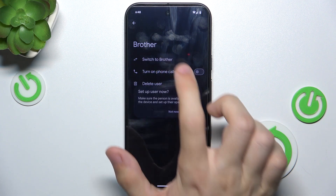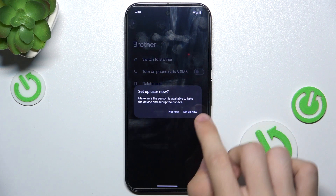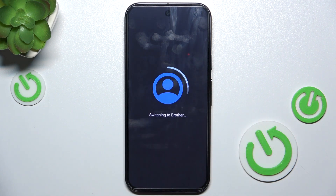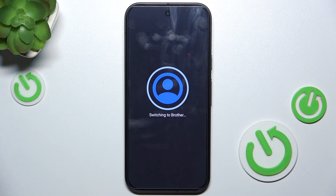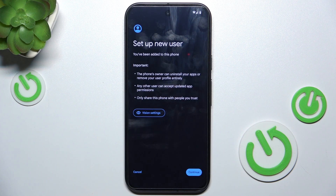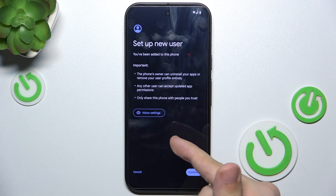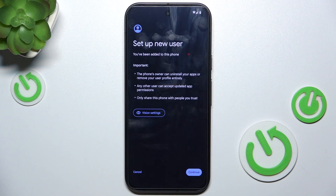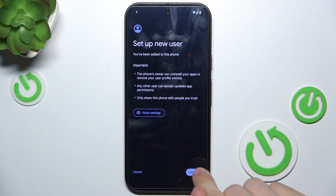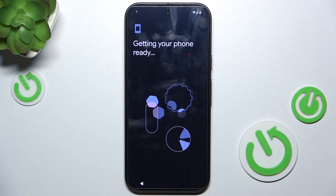Now let's switch to that user to configure it. Remember that whenever you log in to an account on that user, that should be that user's account. So let's continue.